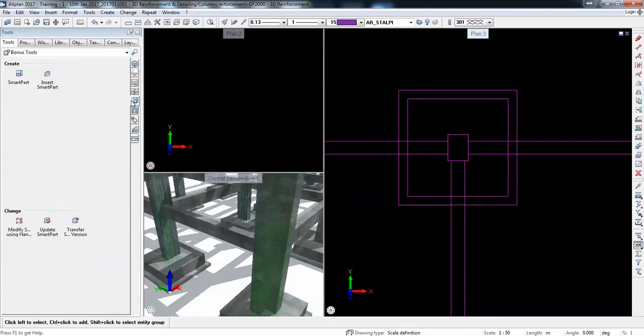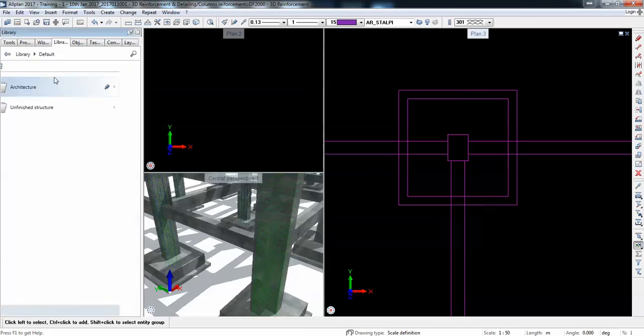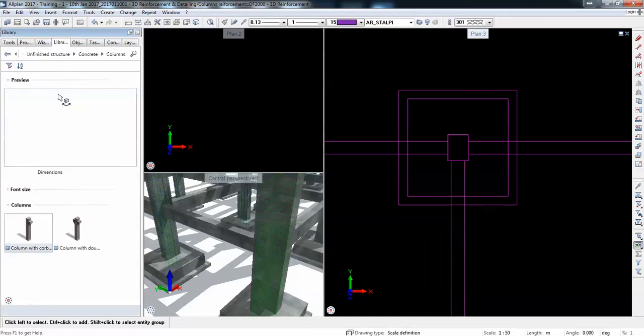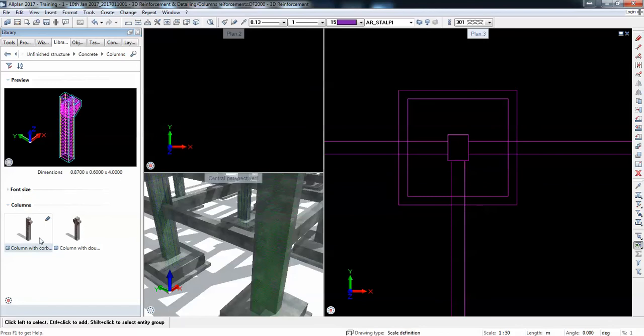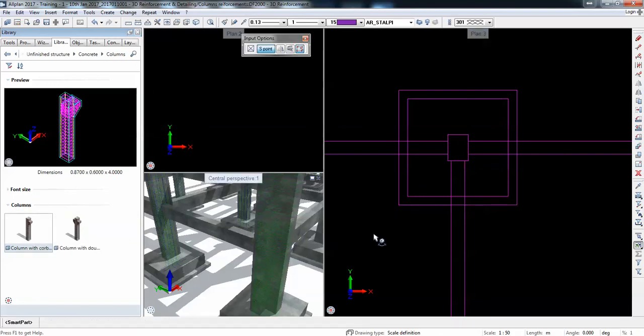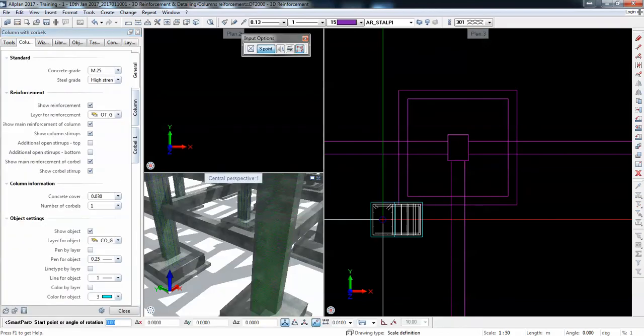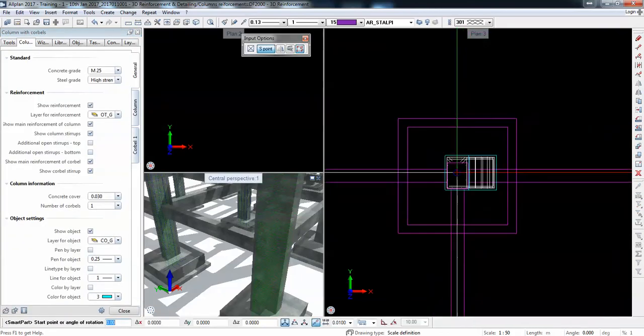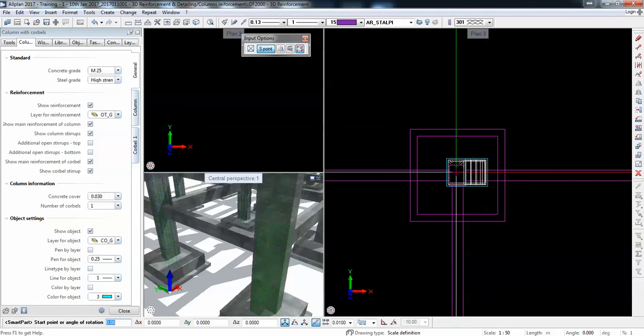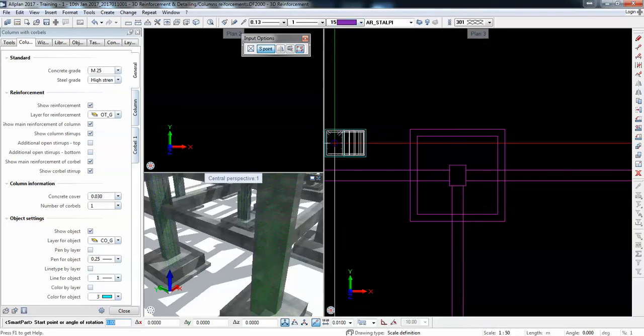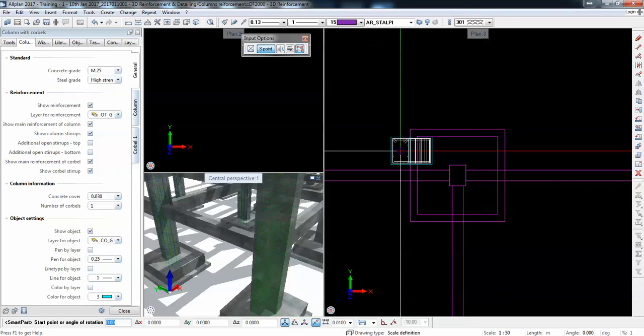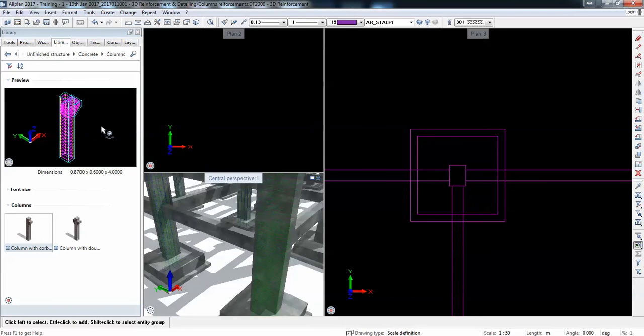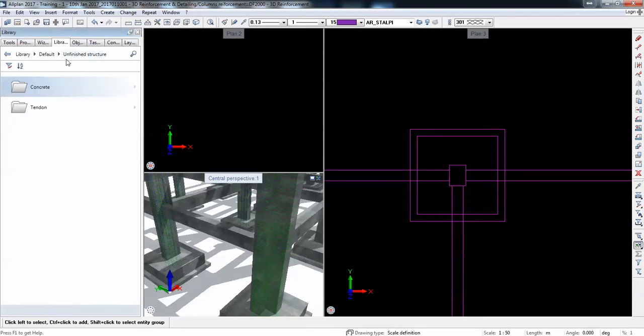In the bonus tools there are these smart parts. You have the unfinished structure concrete columns. I have this column which is usually prefabricated shape, but it's very simplified, it's not a fully detailed prefabricated column.